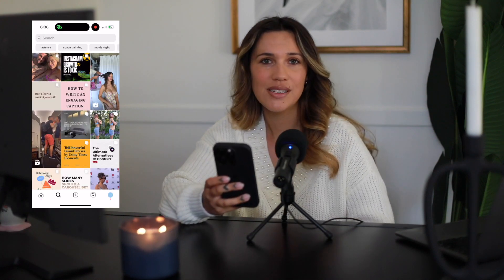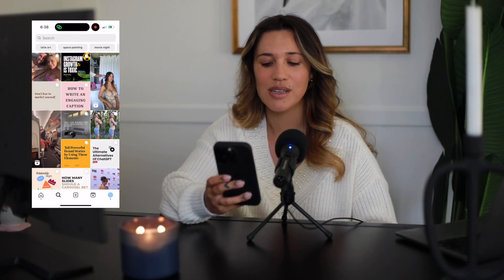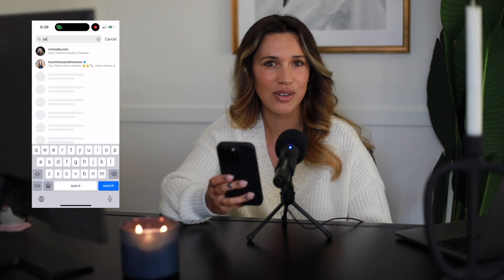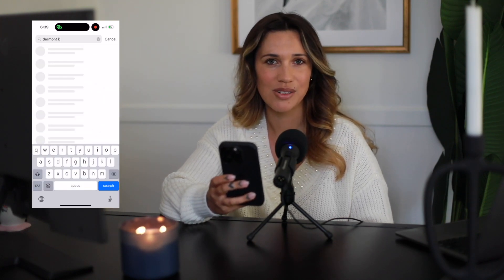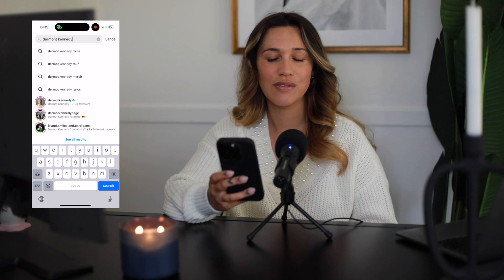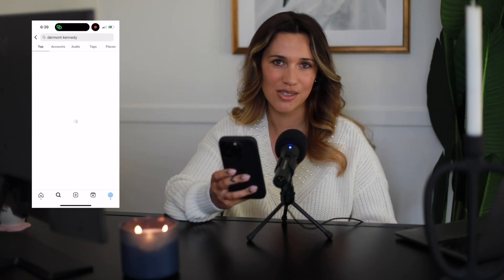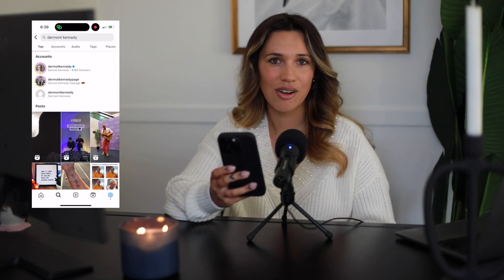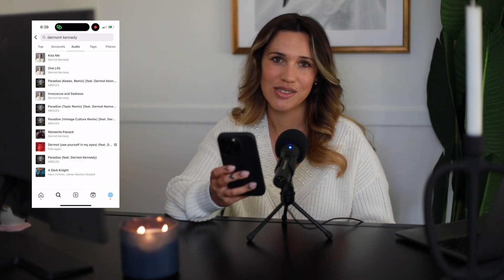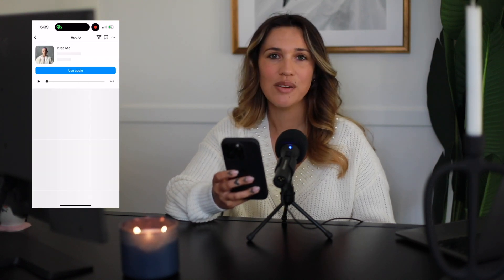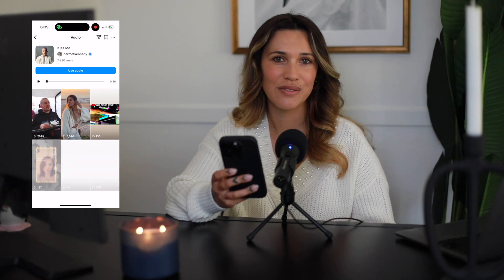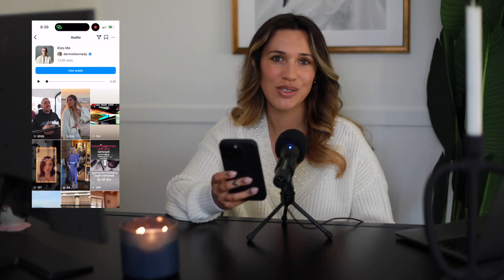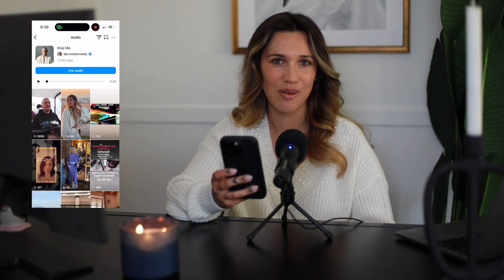One way to discover audio is by searching for the exact track you're looking for on the Explore page. Open Instagram and tap the search icon at the bottom of the screen to access your Explore page. Type in the keyword for the track you're looking for and select search. Then select the audio tab and find your desired audio. You can preview the audio, save it for later, or start using it now to create your Instagram reel.